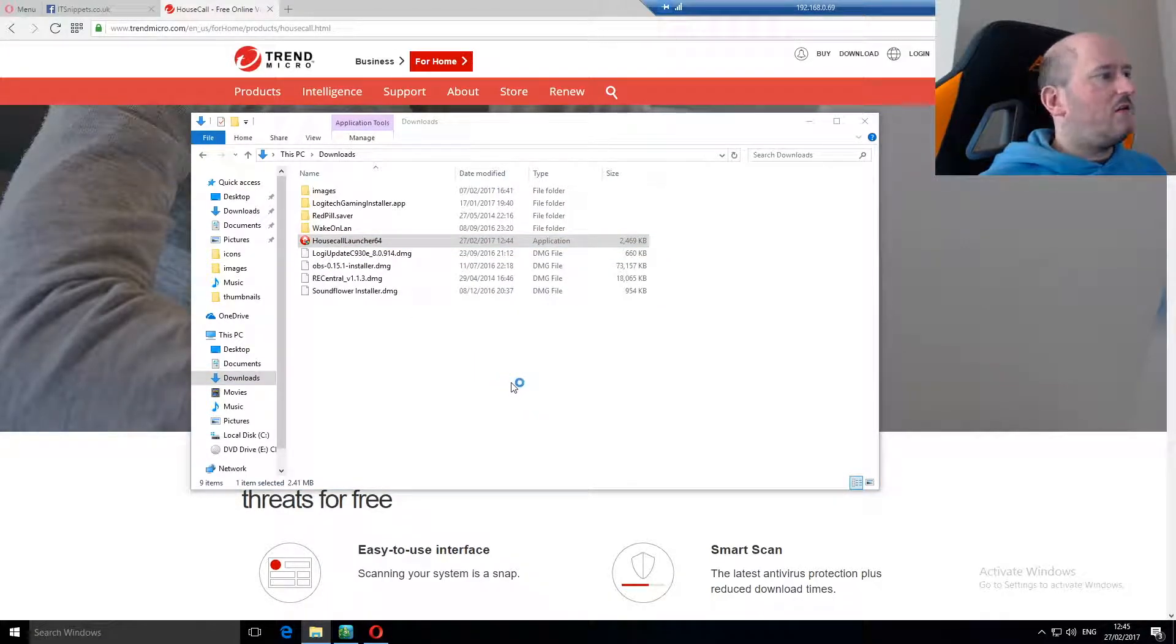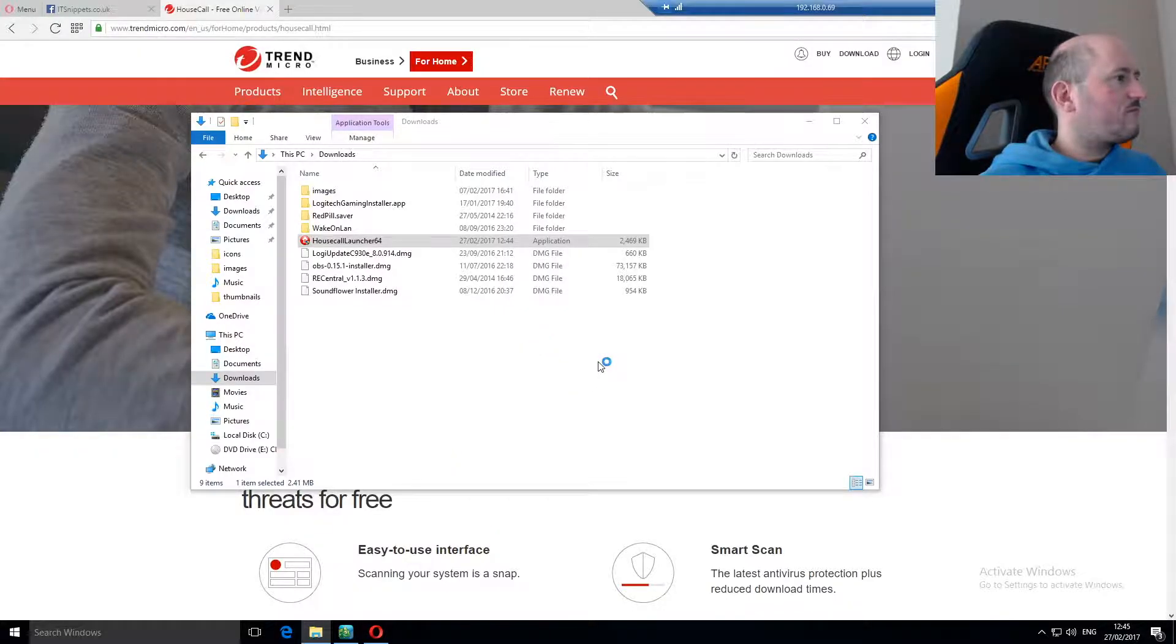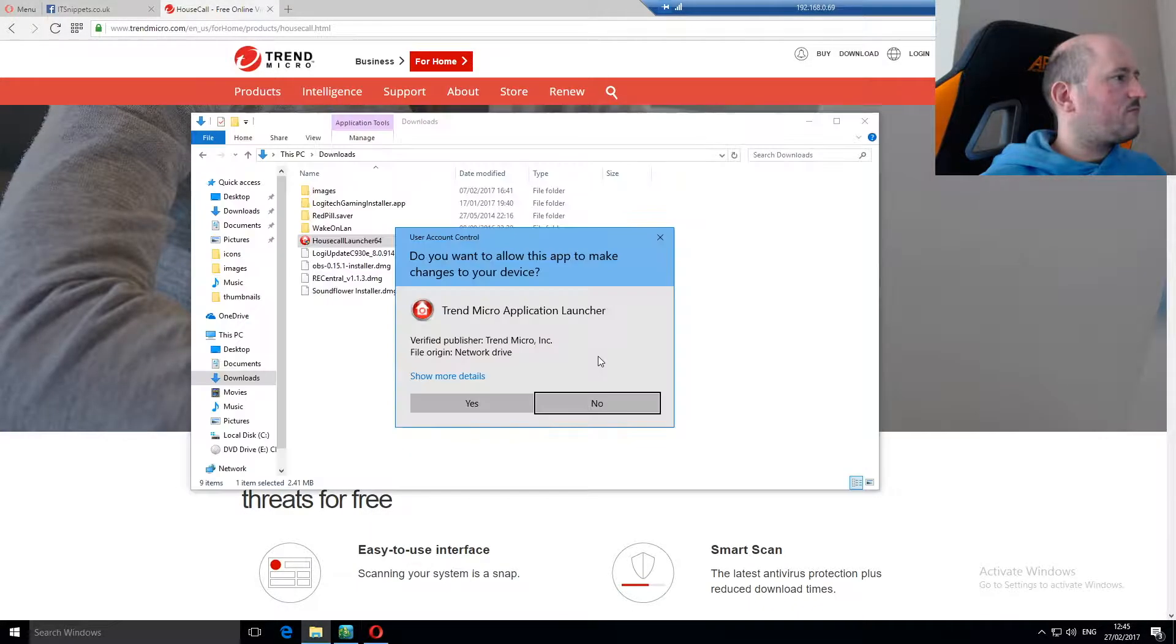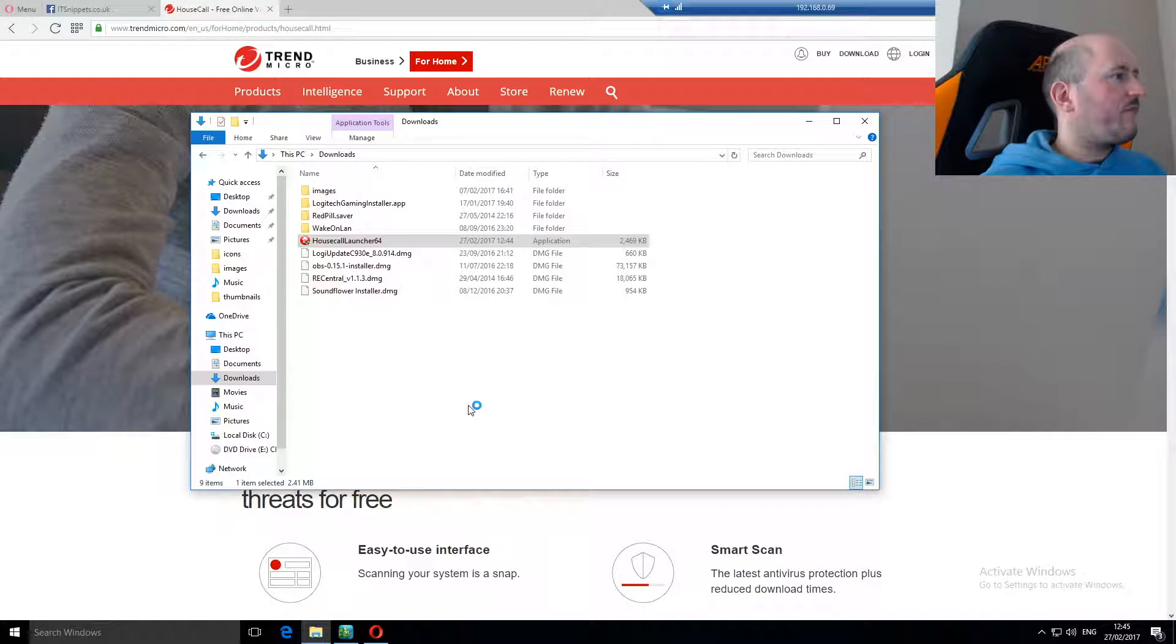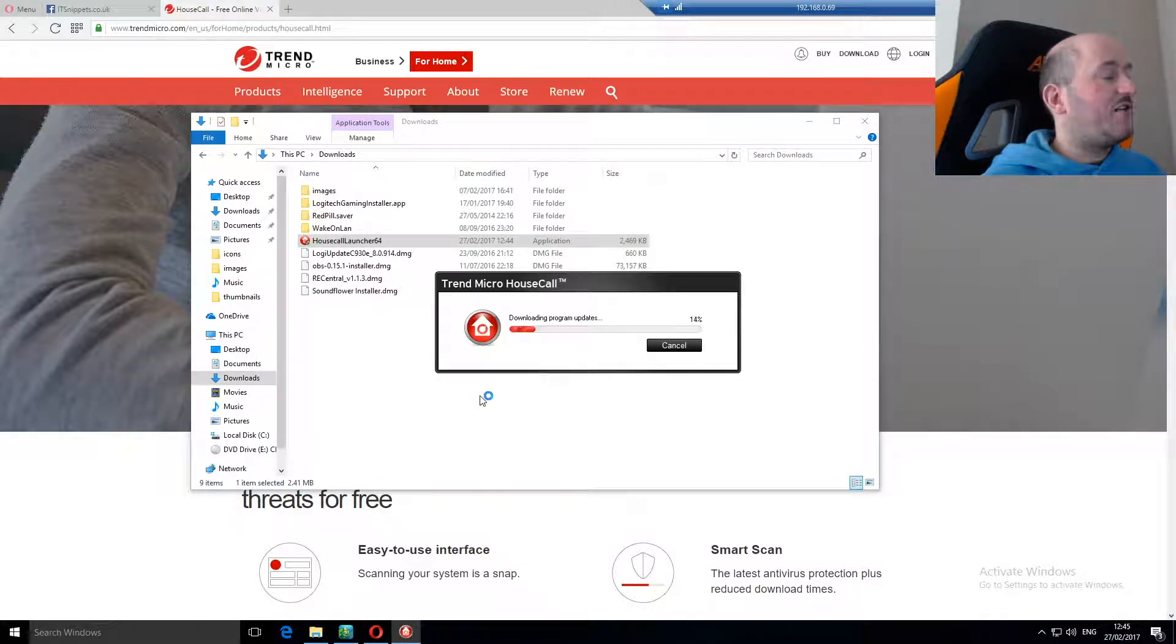User account control will kick in or should kick in. There we go. So we'll click yes to allow it to scan our system and continue running.